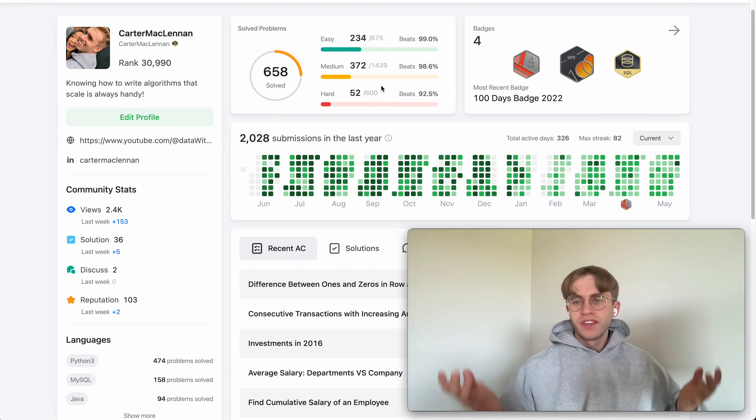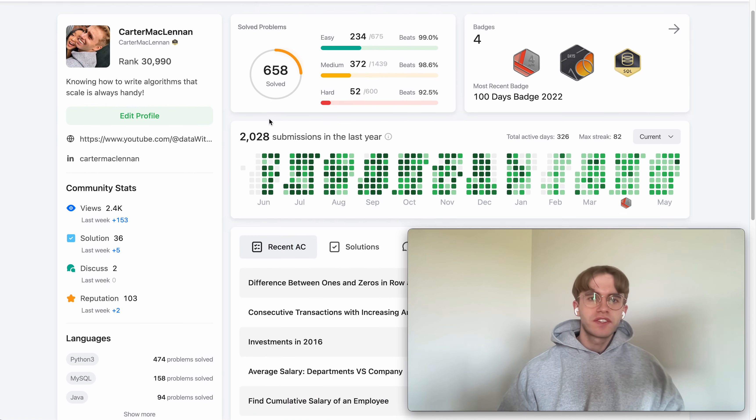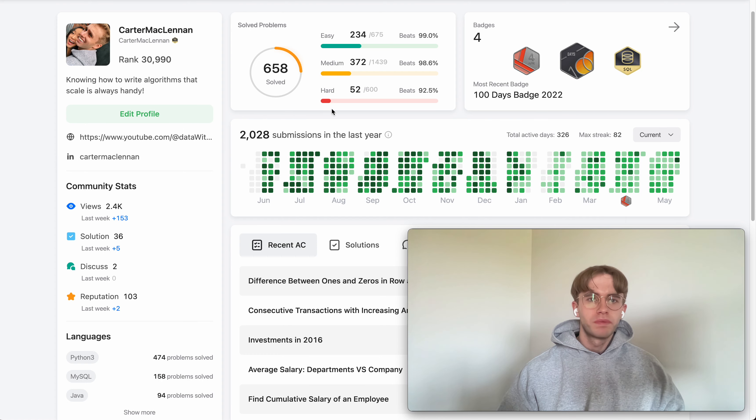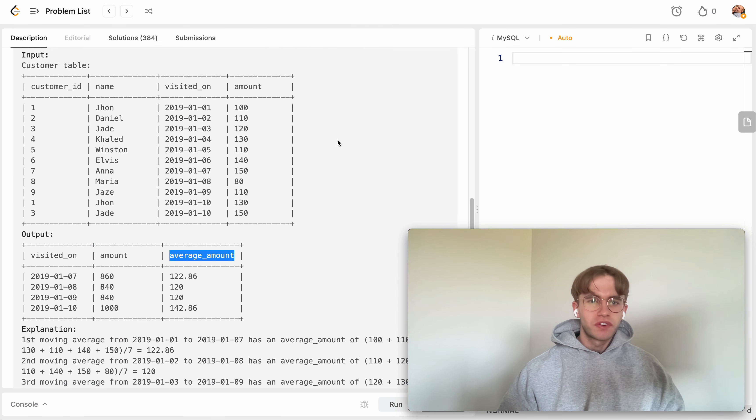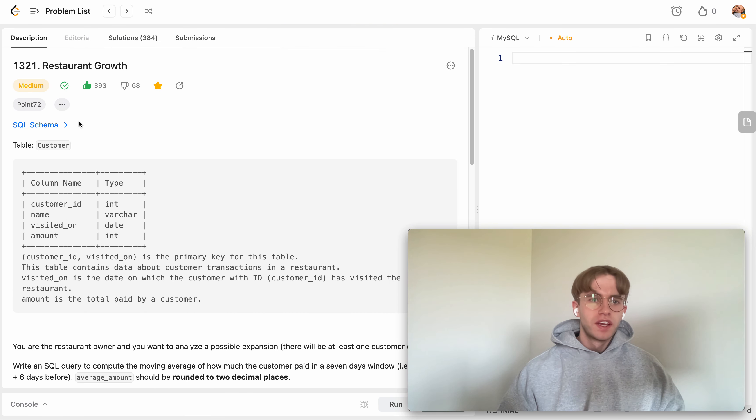Hey, so welcome back and this is another daily code problem. So today it's called restaurant growth. Oh, click the wrong link here.